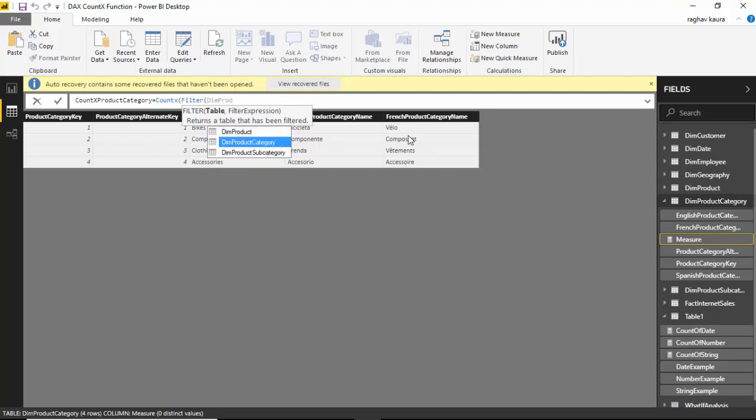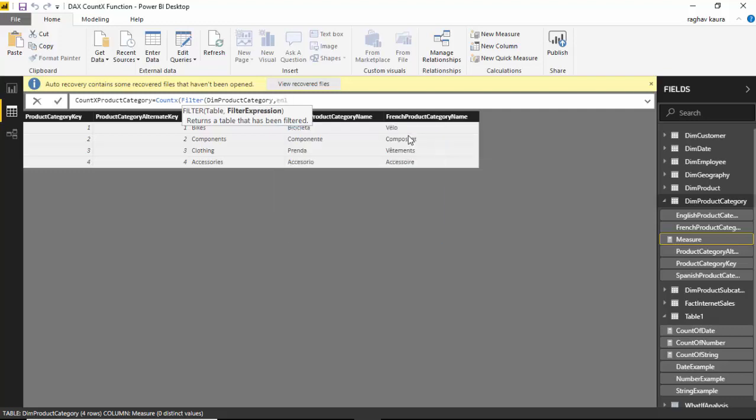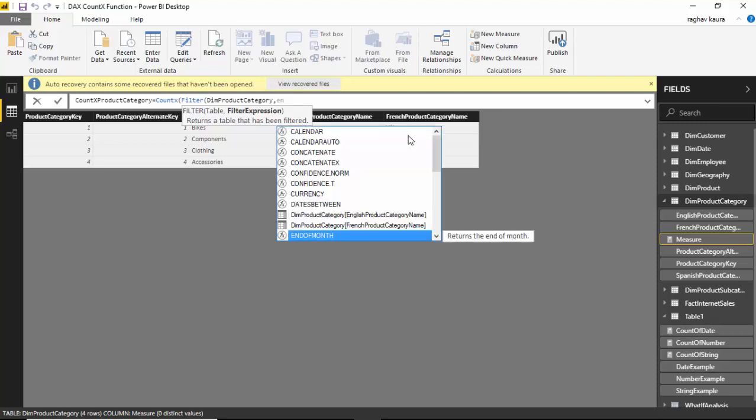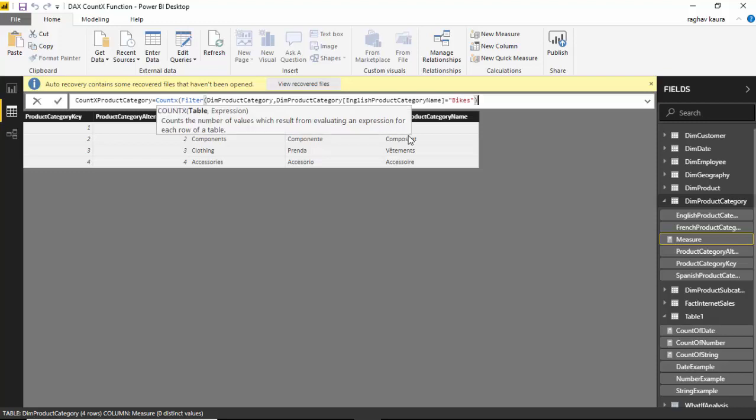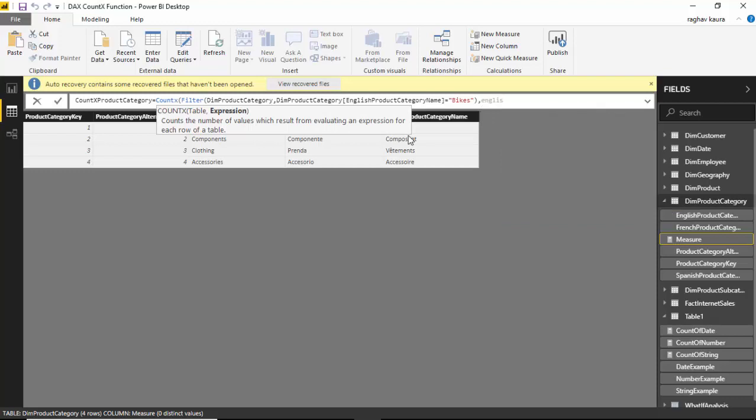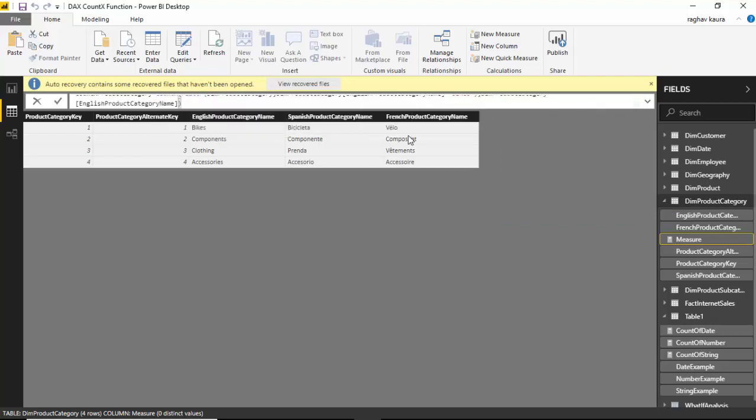We'll use dim product category and we will say where English product category name is equal to bikes. Then we will close this and we would just like to count the English product category name column and hit enter.